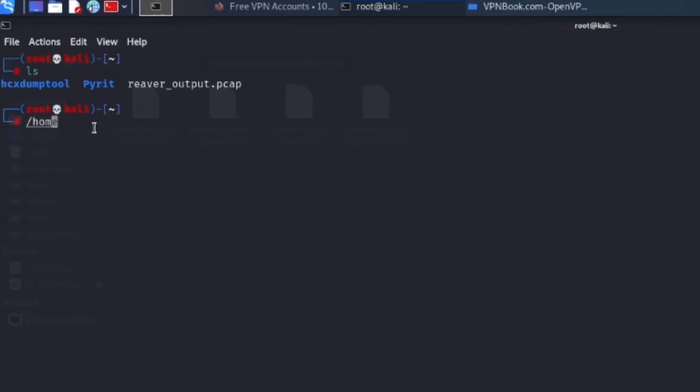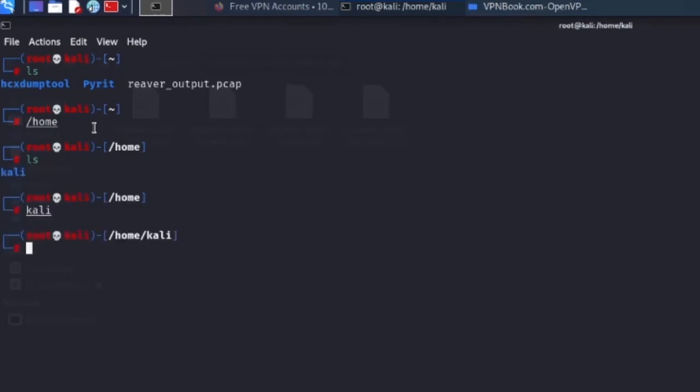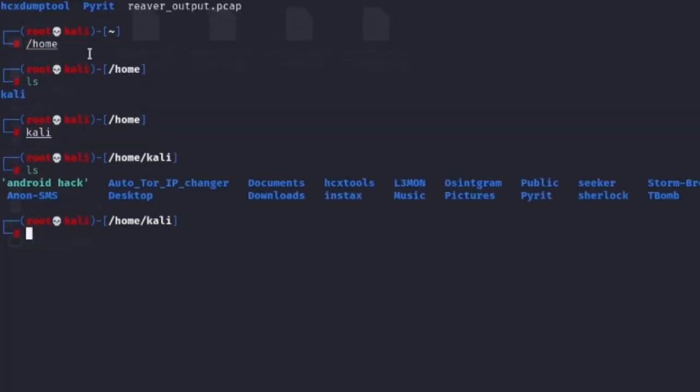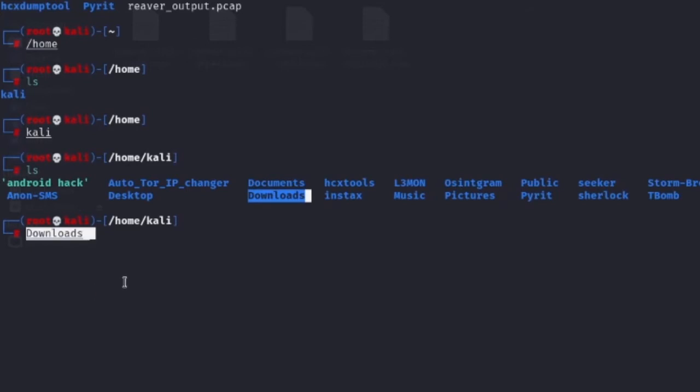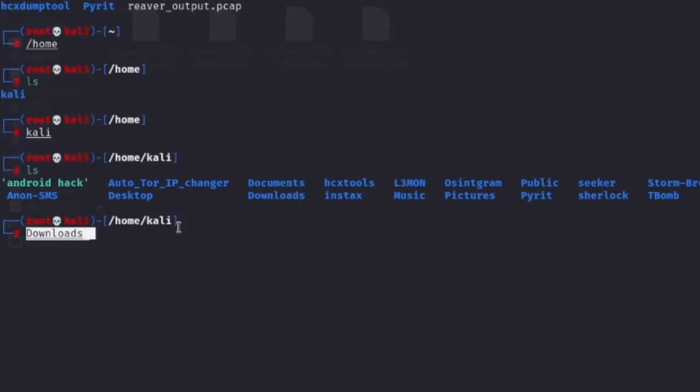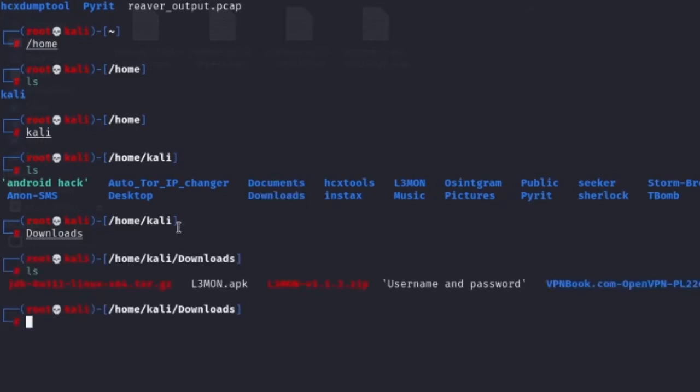You can see this, so type slash home and type ls. Right, type ls and we go to the download folder. So select and type.